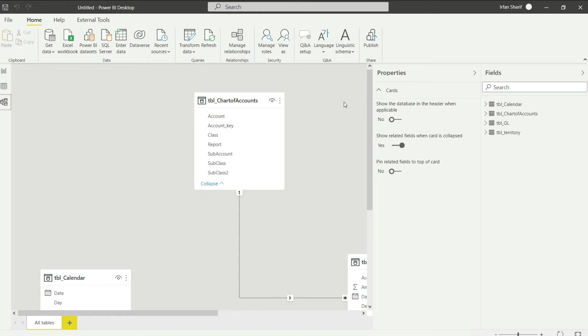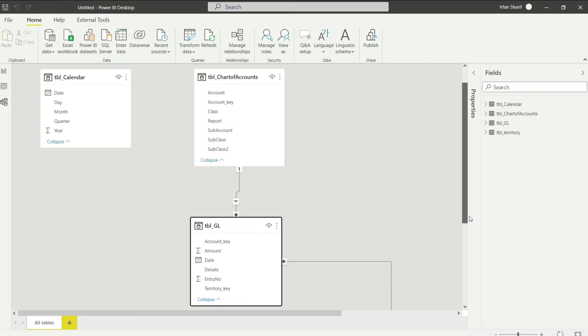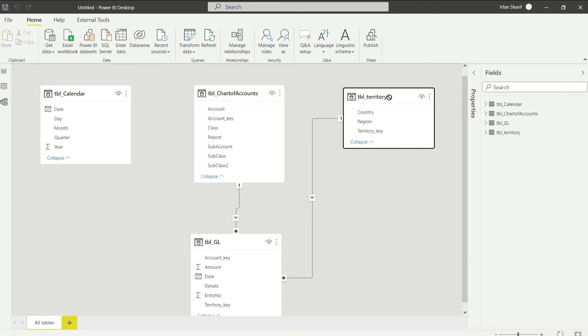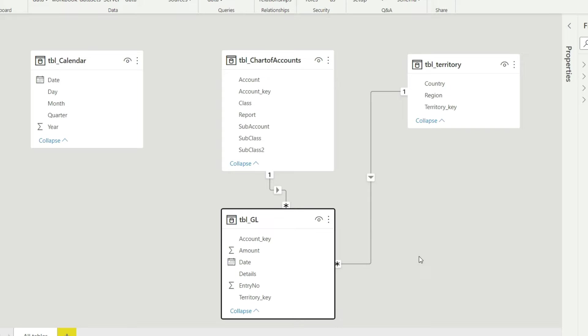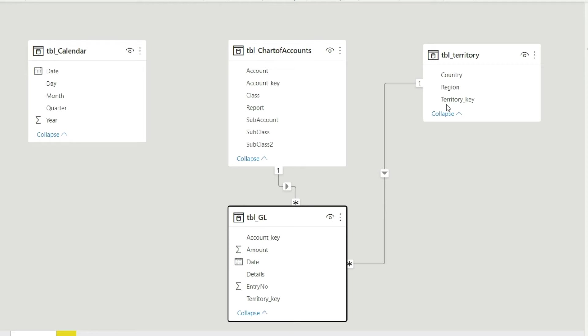Let us hide this field panel and arrange the tables on screen. Power BI has already established one relationship — TBL Territory has been connected to GL. Hovering over it shows that territory key has been connected with territory key, which is correct. Similarly, account key has been linked with account key automatically, which is also perfect.